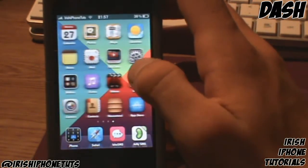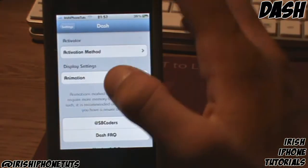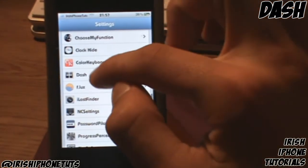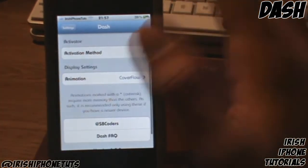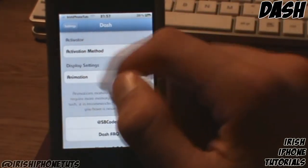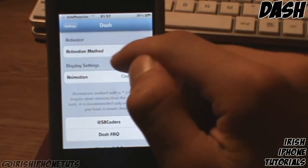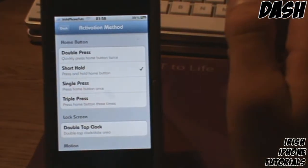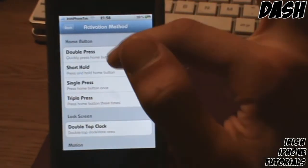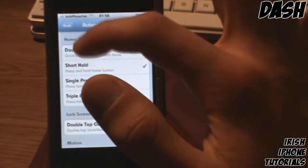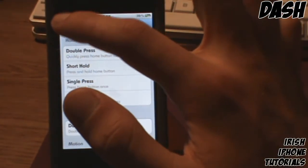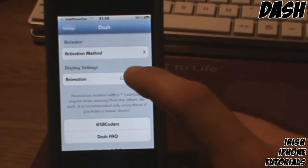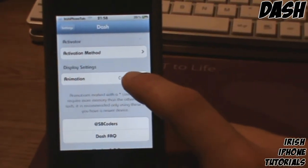Once you have it installed — and hopefully paid for depending on your situation — go into Settings and scroll down until you find Dash. Once you're in, you'll have an activation method, which is essential. I'd set it to short hold, but triple press would probably be a handy one too. I already have mine set to something else.